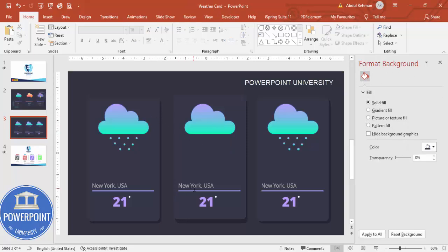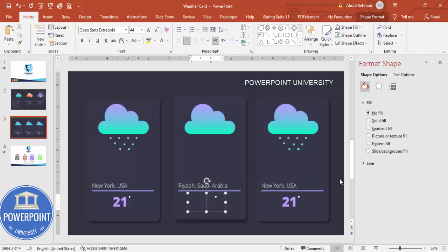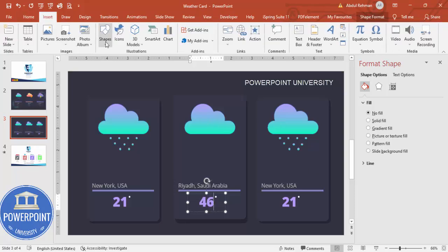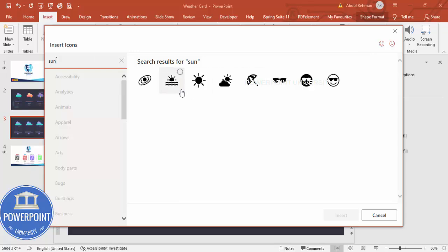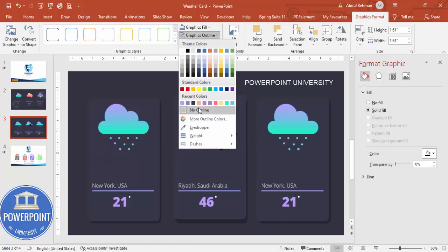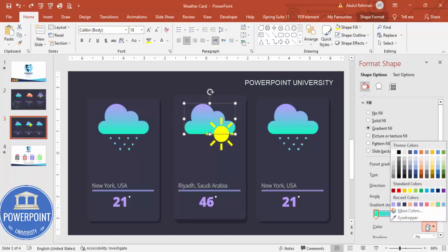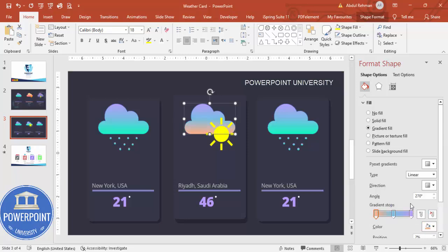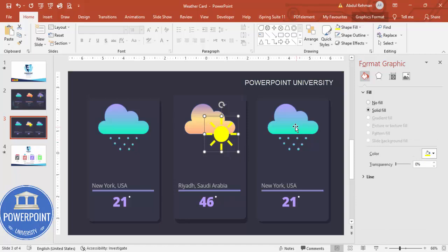For the second card, change the city to Riyadh, Saudi Arabia, with a temperature of 46 degrees. Go to Insert → Icons and search for 'sun'. Insert a sun icon, increase its size, set shape outline to no outline, and fill it with a yellow color. You can also change the cloud color — maybe pink or another combination you like.